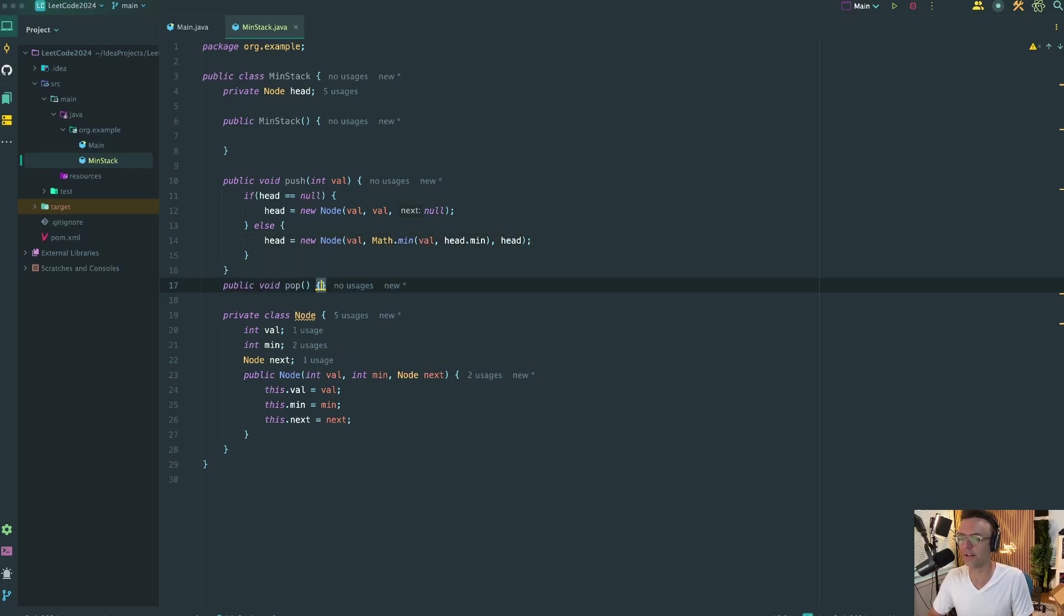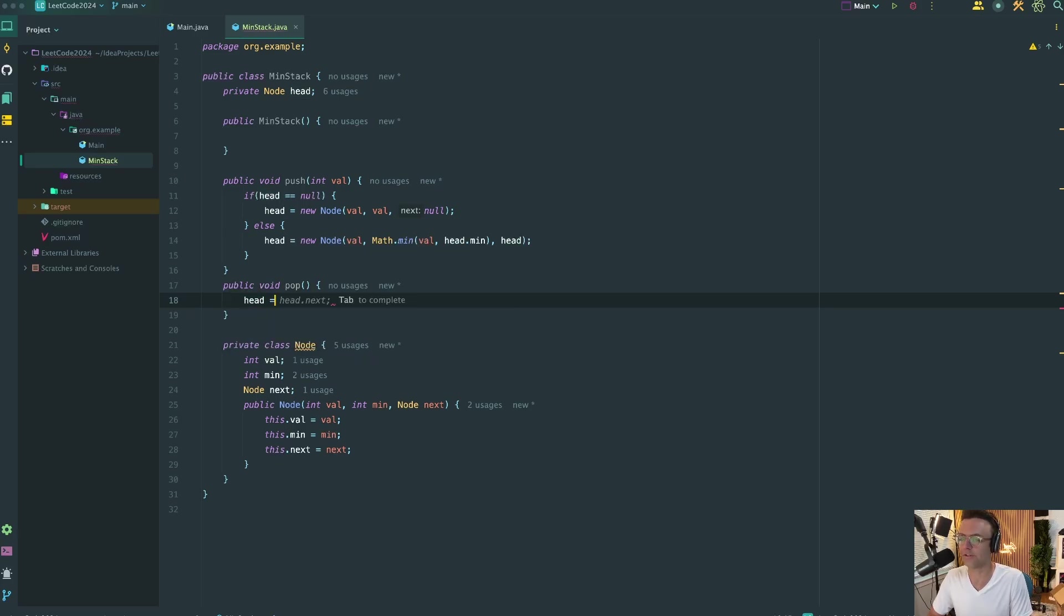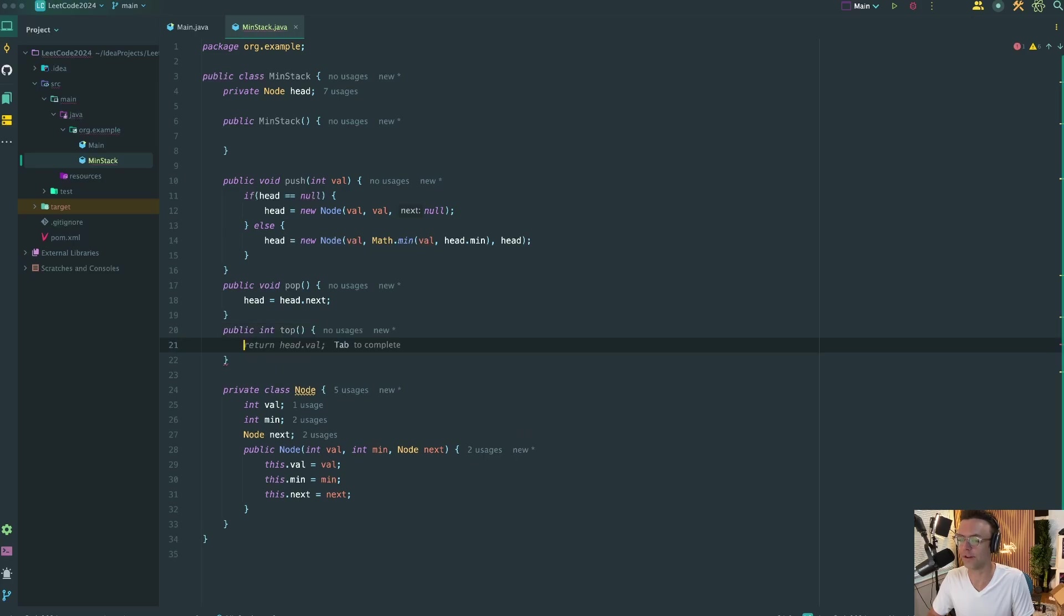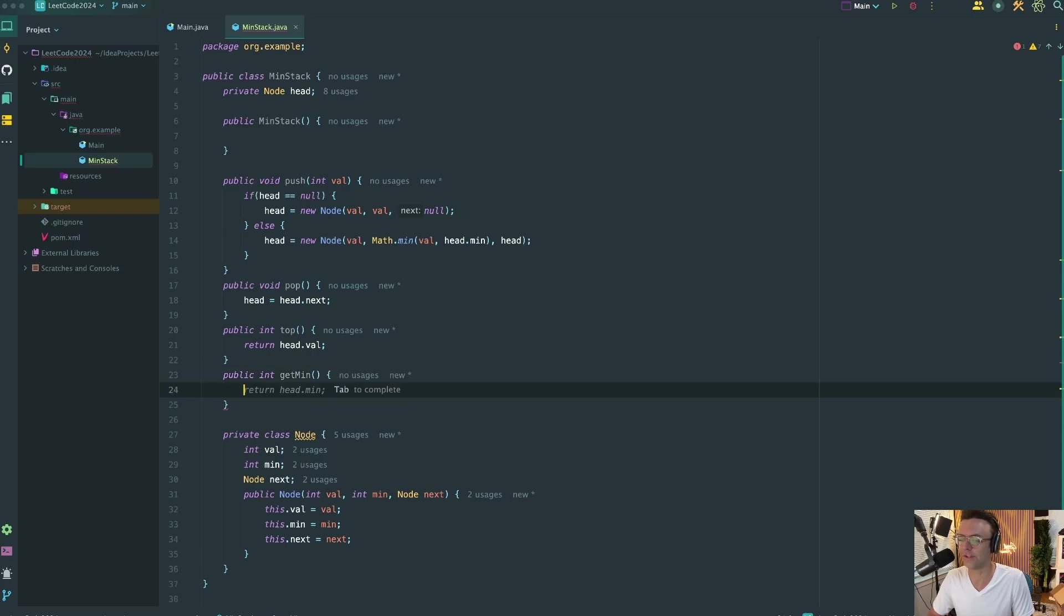So next thing we're going to do, we're going to pop. The pop's going to be very easy. The rest of these methods are incredibly easy to implement. They're pretty much one line. We also have to have the top. The head is going to return the head.val, and we're also going to have the get min. And the only thing that we have to do is just return the minimum of the head.